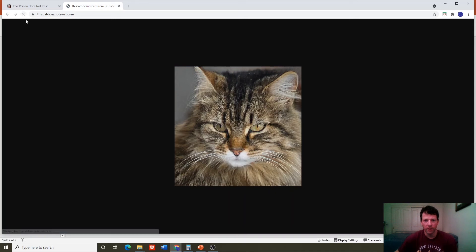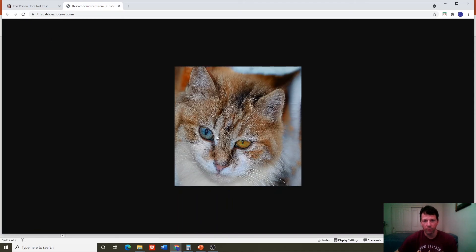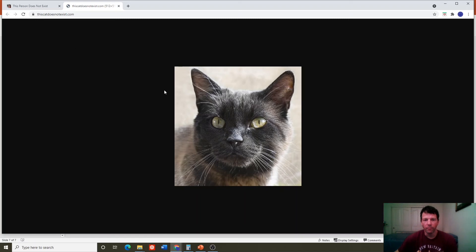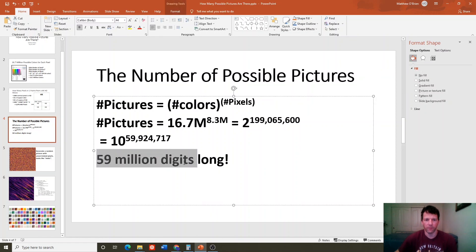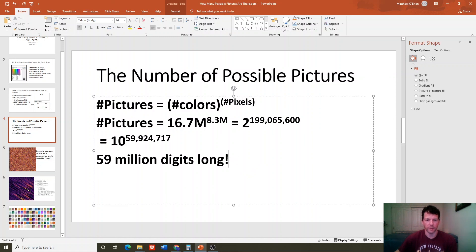Machine learning is the subject most likely to have the largest impact on our lives. It's going to be harder and harder to tell what is real and what is fake. We learned that there are an enormous number of possible pictures — a 59-million-digit-long number. That's much bigger than a googol, which only has 100 digits, though it's not as big as a googolplex, which has a googol digits. Go study machine learning and make a nice contribution to the world.